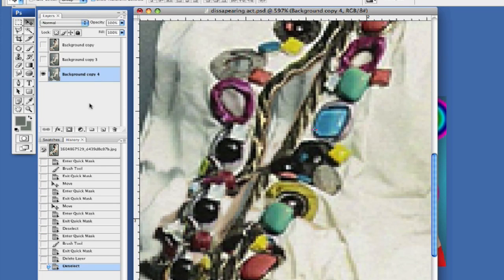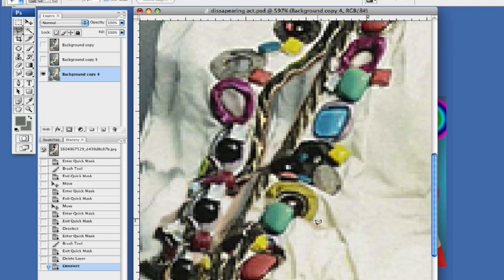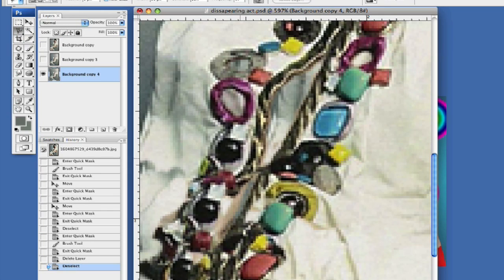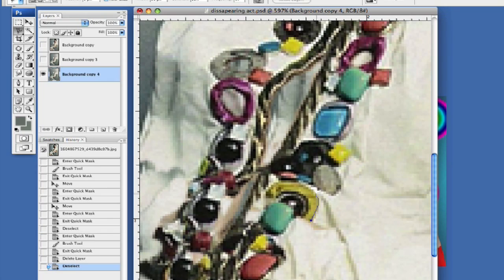So what I've done is I've created a background copy. What I'm going to do is just come in here with my lasso tool and let's go into my magnetic lasso tool because I do believe this one will work a lot better for us because the colors are really there for it.